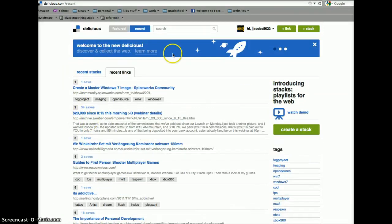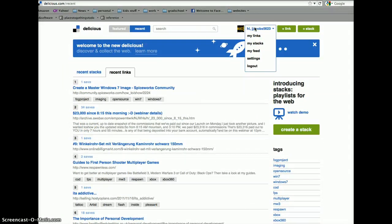And, of course, you want to get back to your account. You go over to where your name is. And, you have a couple options here. You have Links, Stacks.